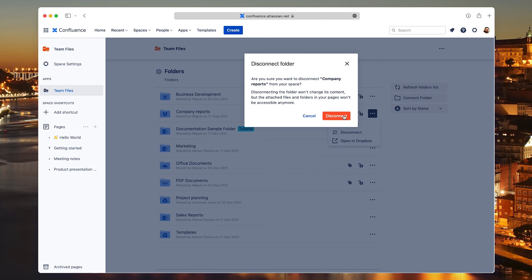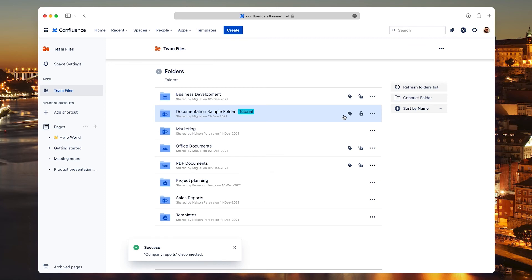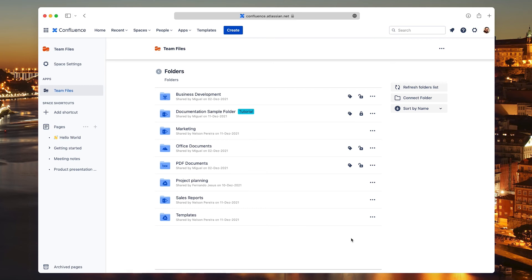If you're sure you don't need it anymore, confirm your choice and the folder disappears from the list. This doesn't remove any files from your storage, it just breaks the link to team files. Only the person that connected a folder or an admin can disconnect a folder.